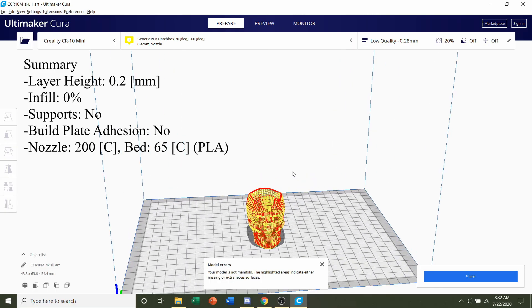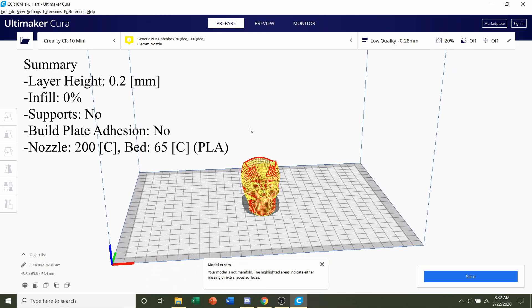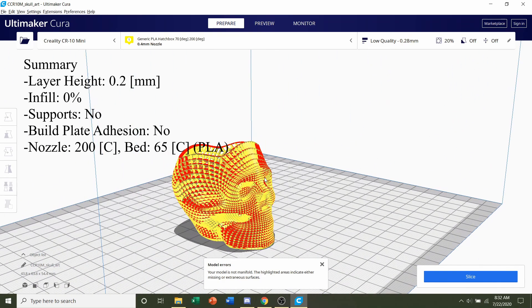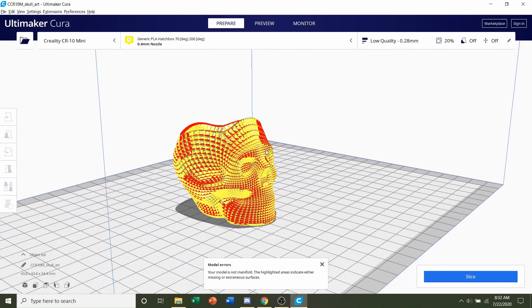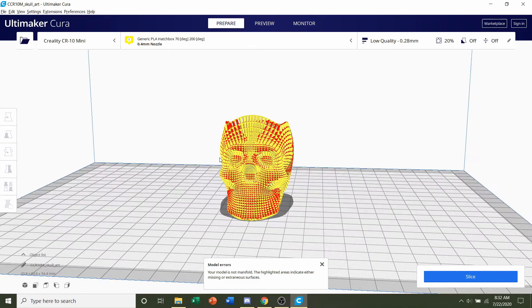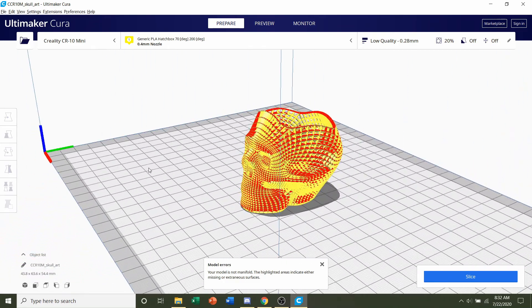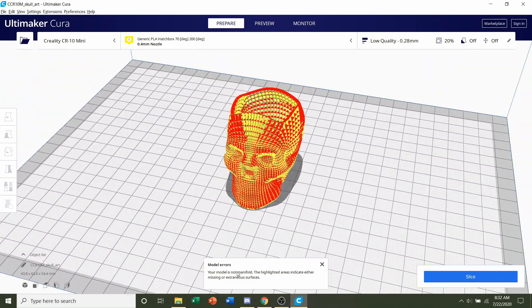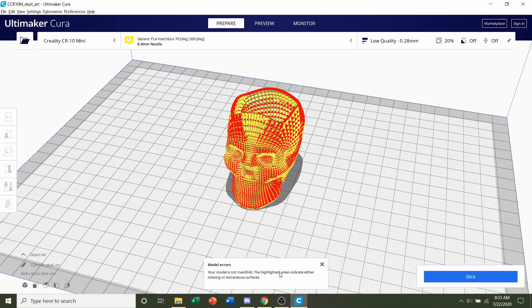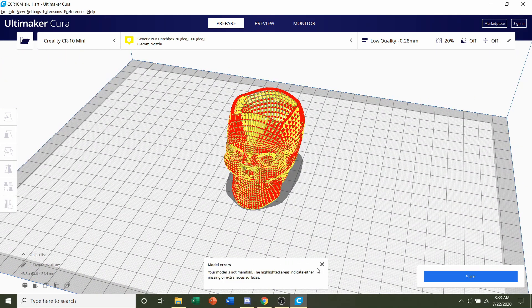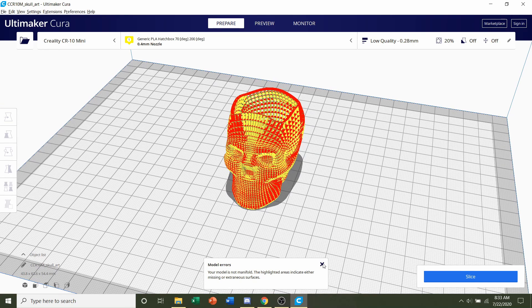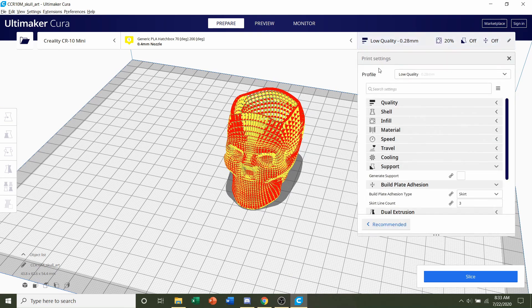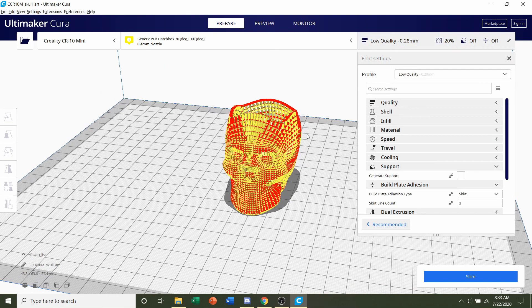Once it's finished loading in, you should be given a model that looks similar to this with a lot of red areas. Now the first thing you're going to experience is a model error saying your model is not manifold. We can safely ignore that, so just click on the X and let's take this step by step.